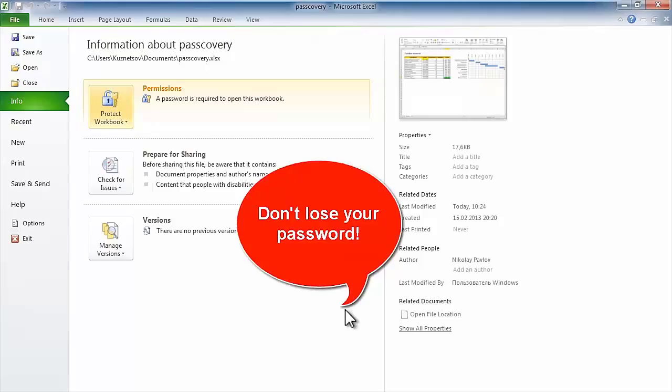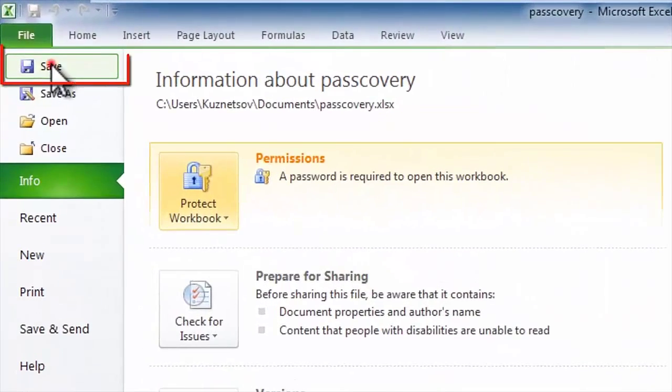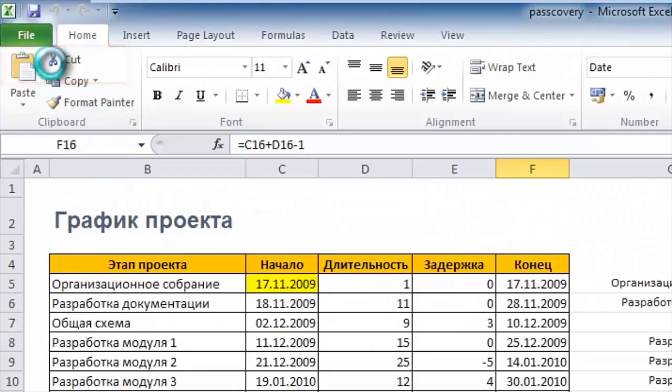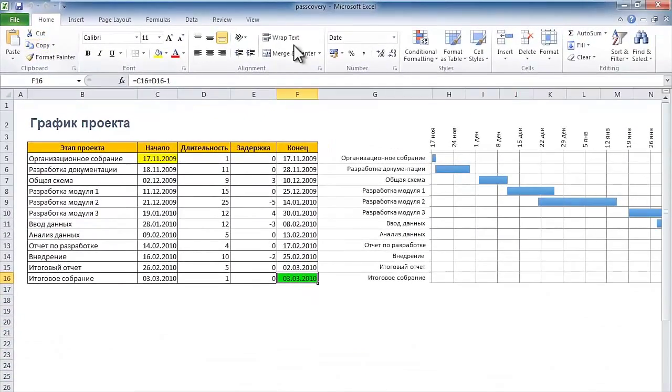Never lose your password. Write it down on a sheet of paper or in your password manager. Otherwise, you might spend a lot of time looking for it. So, everything is ready. Now you can save your document in the usual way.